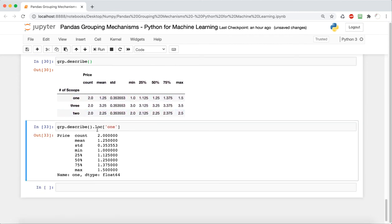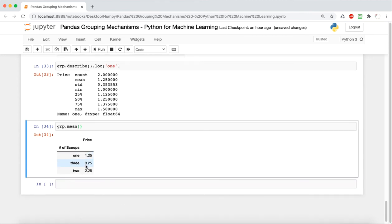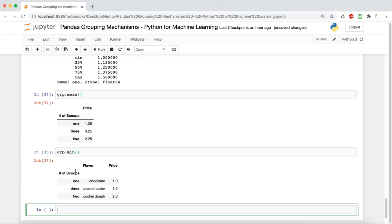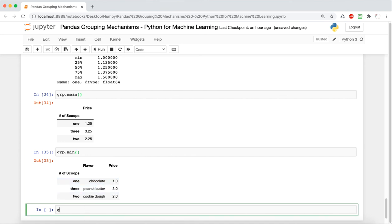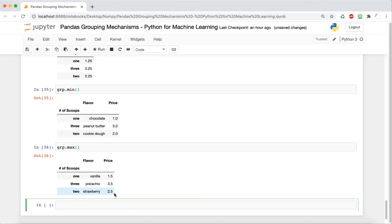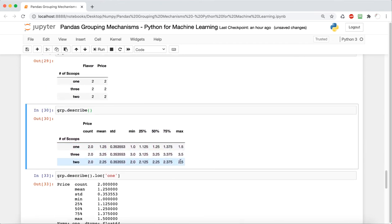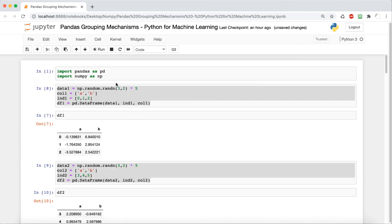Next we're going to look at how to find the mean, which we can also get by just saying grp.mean — it's an easier way. Note that mean only works on numerical data, which is why it didn't work on flavors. We can do grp.min to find the minimum value — out of the two possibilities for one scoop, $1 was the minimum, and it gives the flavor corresponding to that. Then grp.max does the other one. We can also do the standard deviation with grp.std. These are just some of the methods we can call off of group by, and there's obviously a lot more you can explore.